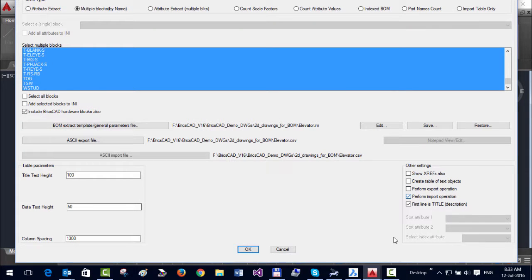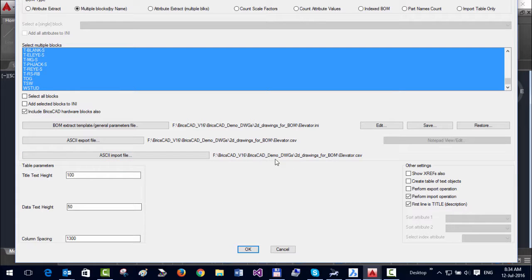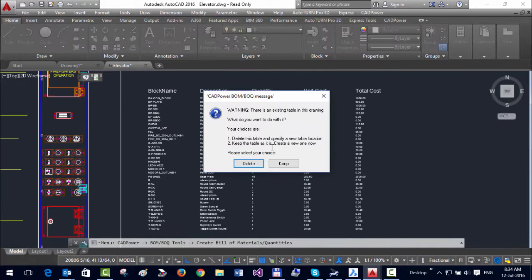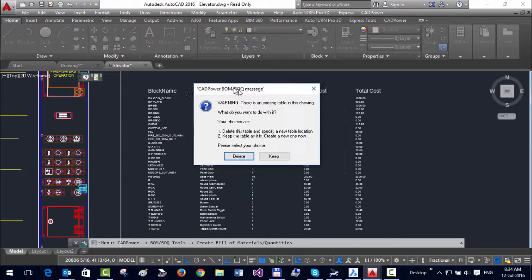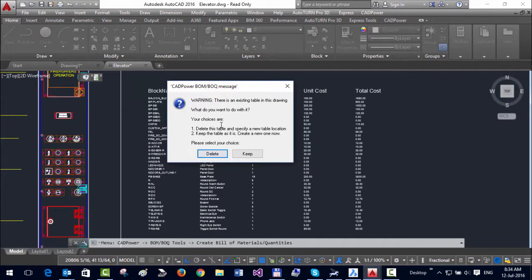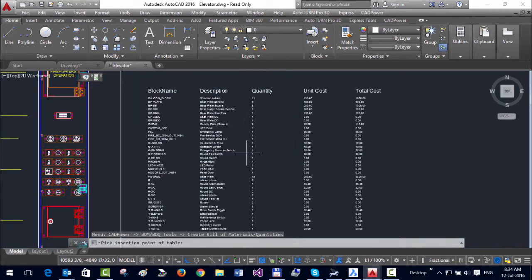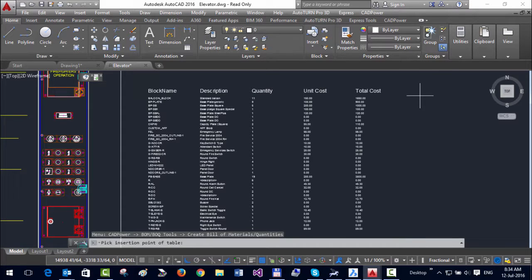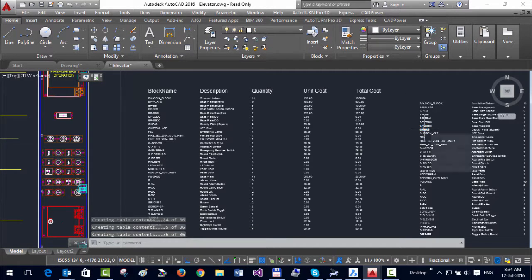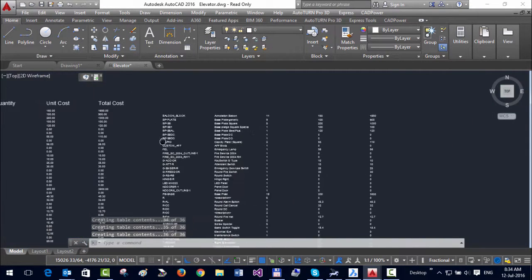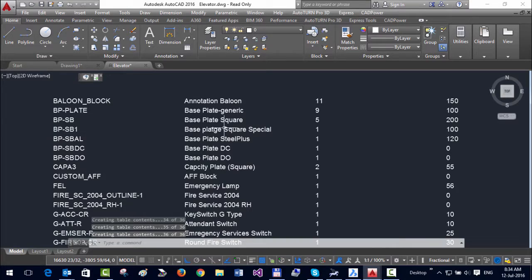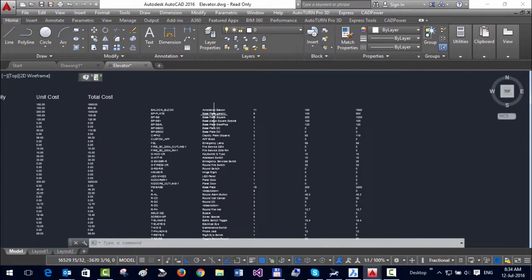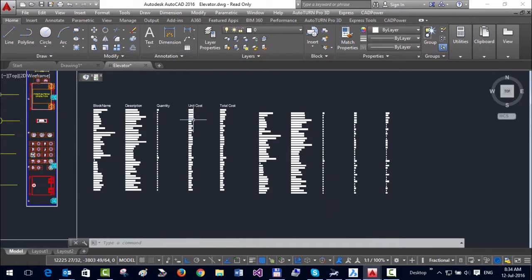When you import the file back into CAD, it asks whether you want to delete the old file or keep it. I'm going to just keep it and click the insertion point. You can see that Standard Balloon has changed to Annotation Balloon. So this way, you can create your table and export to Excel.